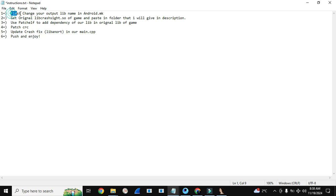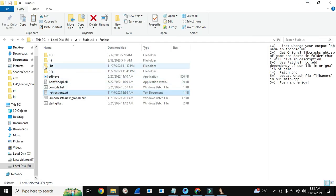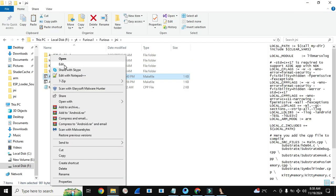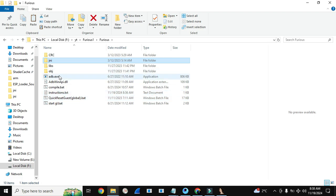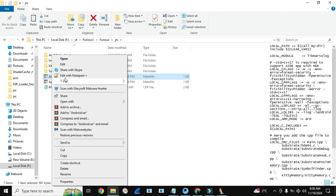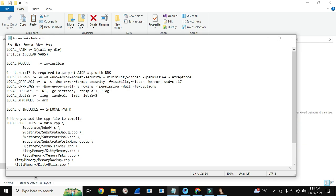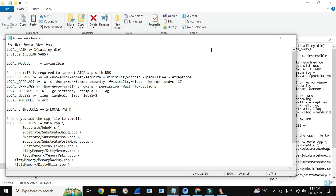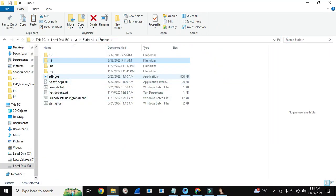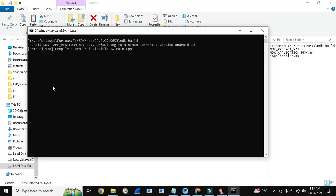Let's start. First we need to open android.mk. This is our project — I have already given this project link in the previous video description. Just edit android.mk. This is the lib name. You can type any name for your lib. For example, I am writing 'invincible' — so our output lib name will be libinvincible.so. Let's compile it; it can take a little time because we have changed the name.